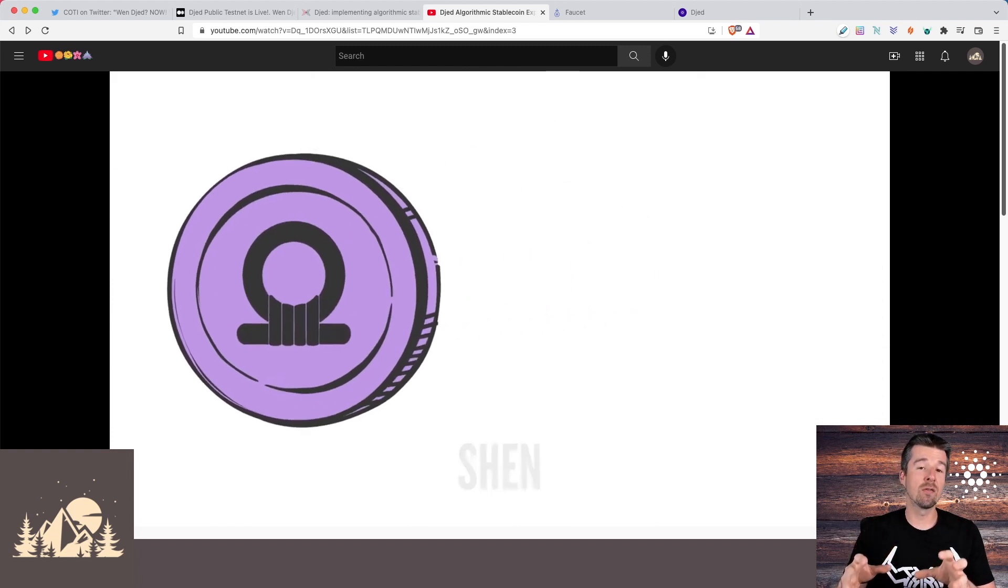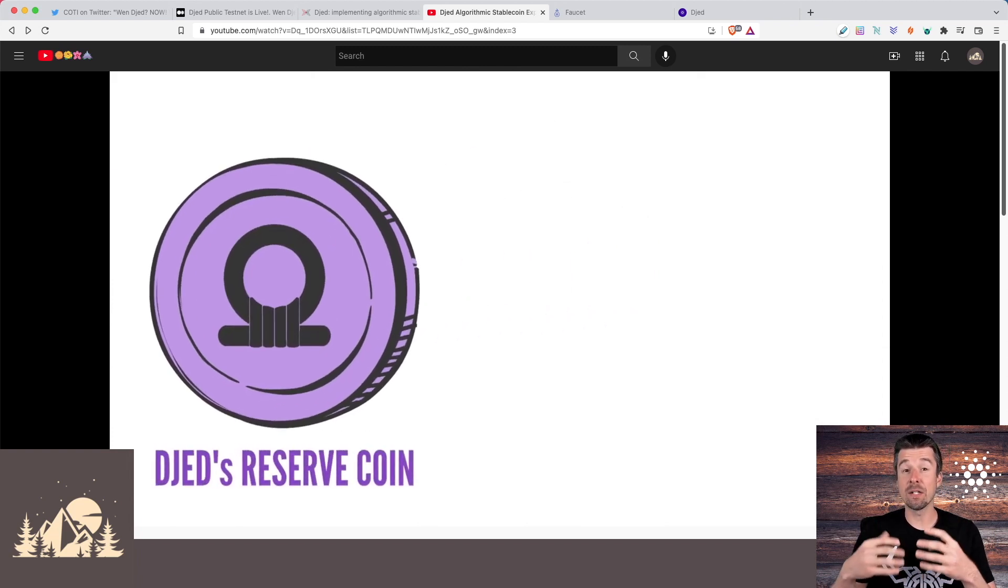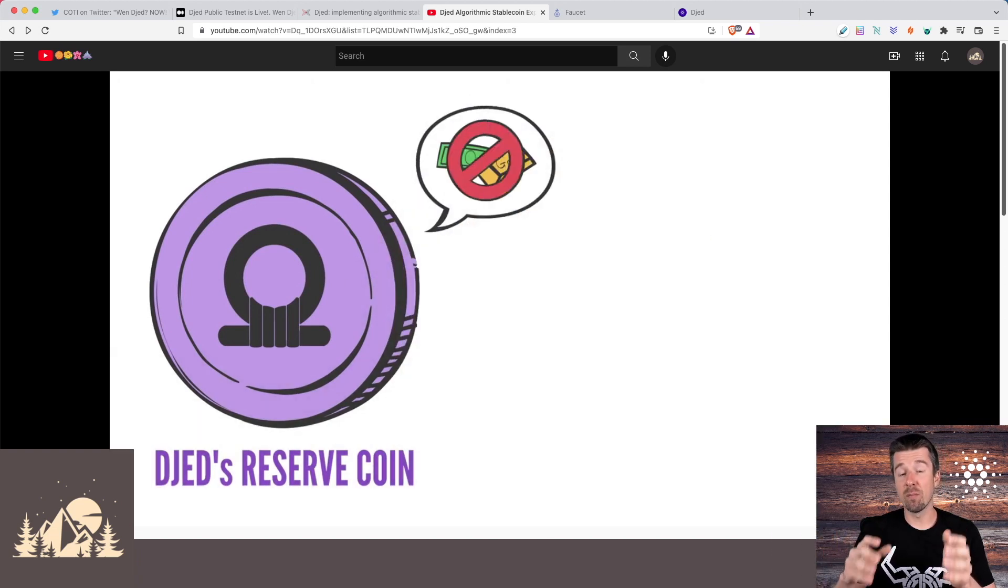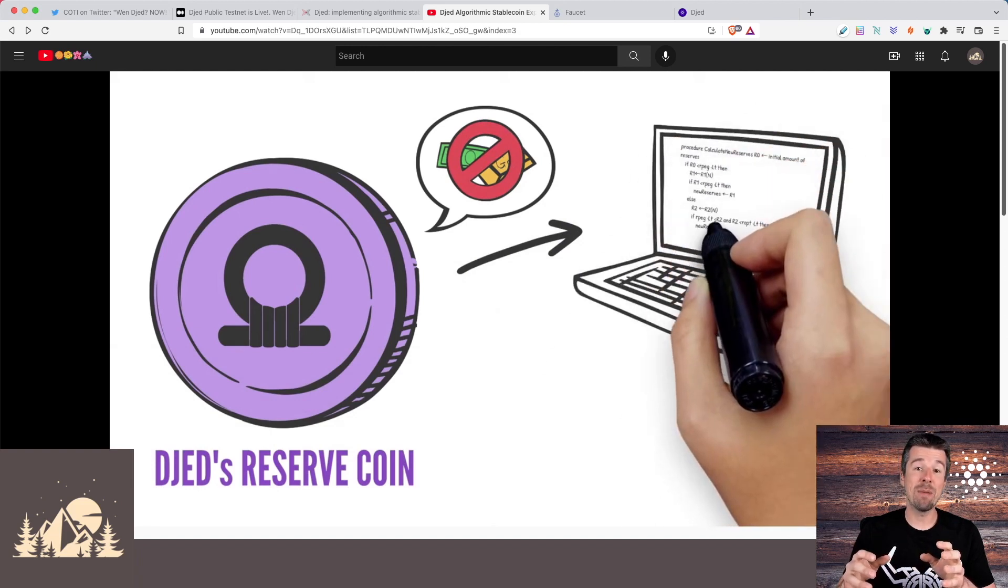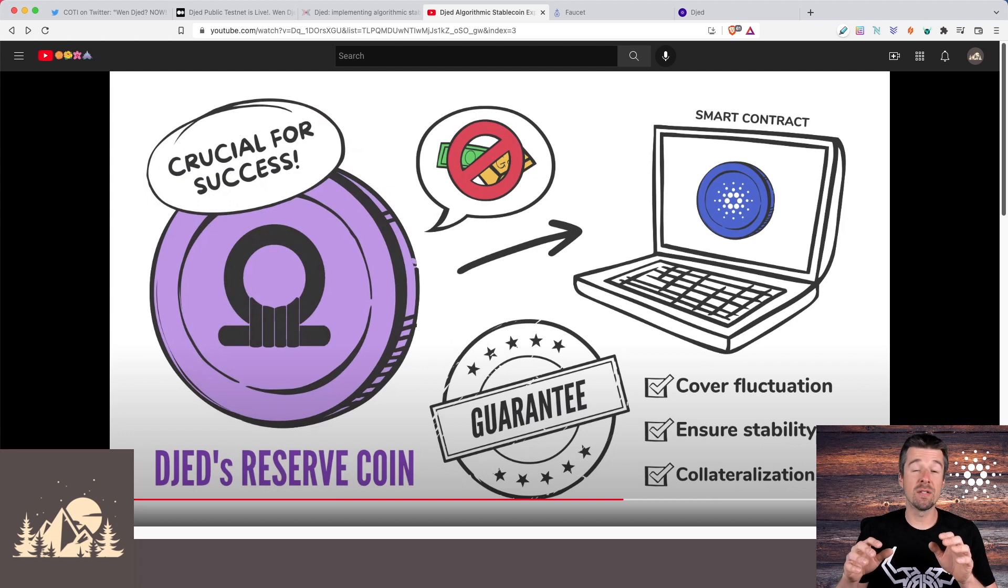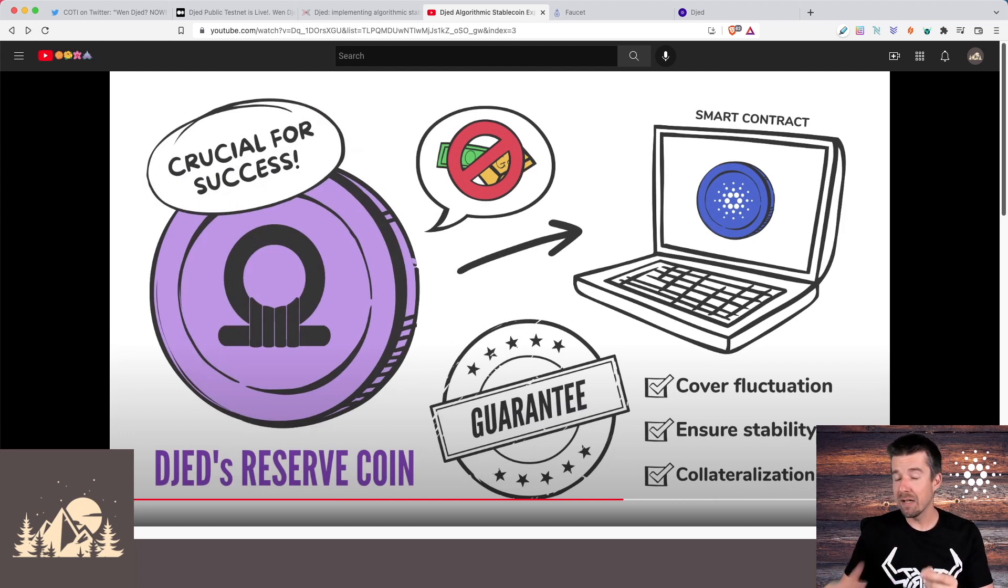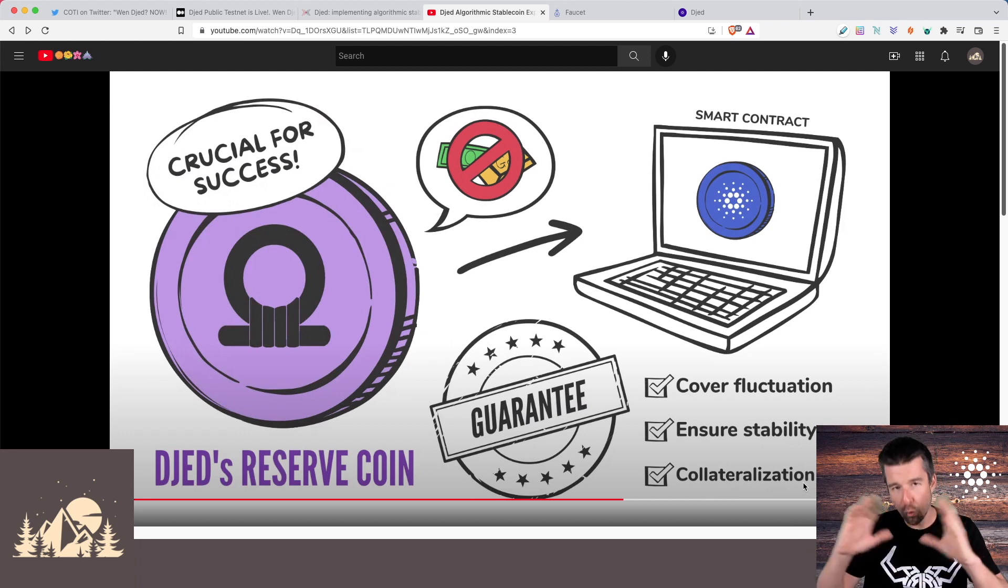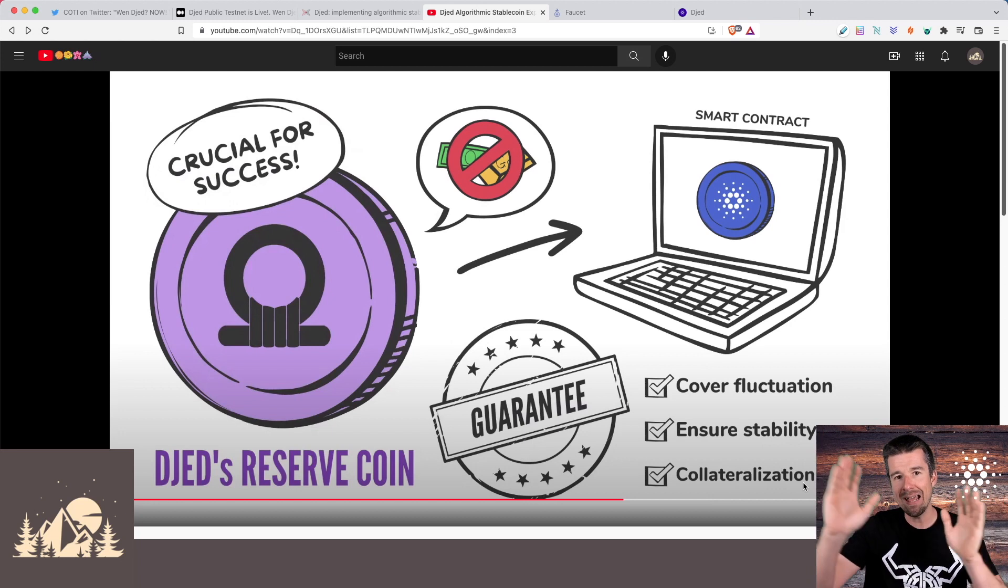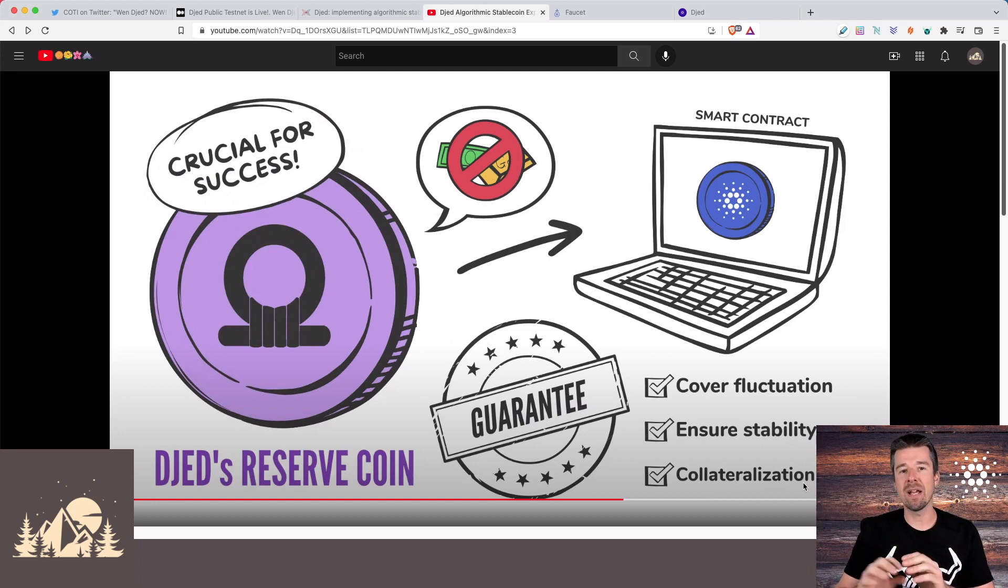And the whole point of the Shen reserve coin is that this is not necessarily pegged to anything. It has a true market value that can go up and down. And so what happens is depending on the state of the market and the amount of ADA that's held in the reserve pool, you can get paid back instead of an ADA in Shen instead. And that's what can help cover the situation where there's not enough to get paid back. Trading your Djed for Shen instead of ADA is what can help cover fluctuation, ensure stability, and set the collateralization rate. This is the whole thing that makes it work so that we can have a nice balance between ADA, Shen, and then a stable $1 Djed if for some reason the amount of ADA in the pool runs out.